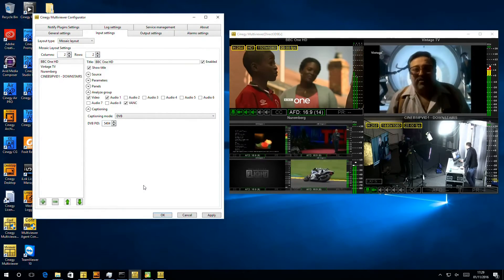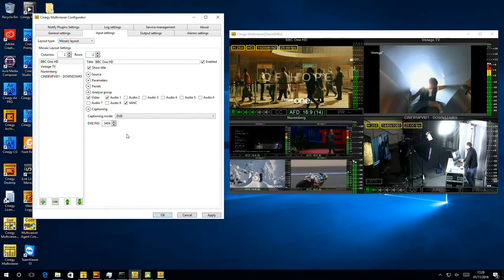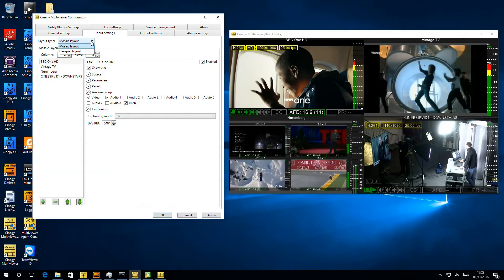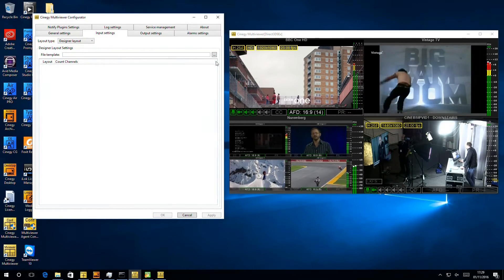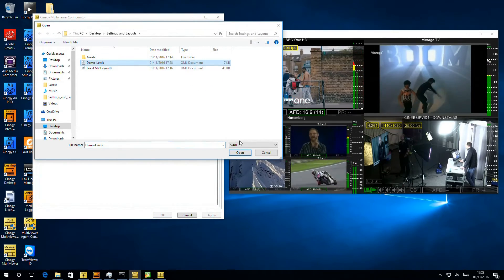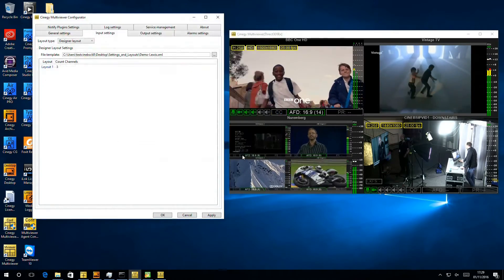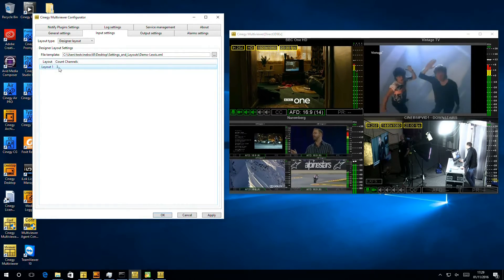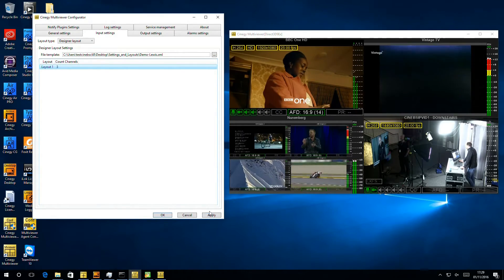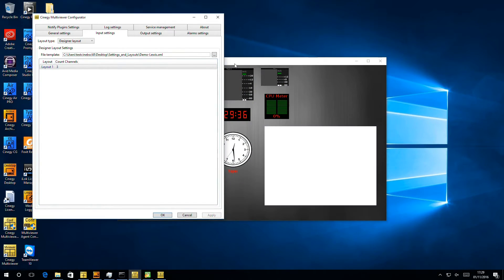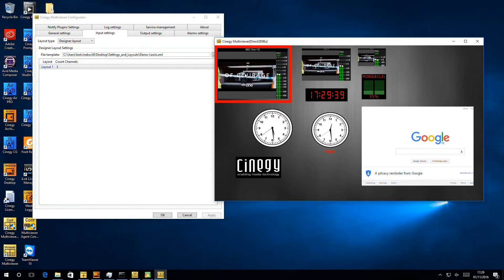So here we are on the mosaic, and we're ready to go and take a look at the designer instead. So we click onto Designer Layout, and then we navigate to the file we just saved, Demo Lewis. So we can see here we have one layout with three channels inside it. If we hit Apply, multi-viewer will reload and should bring itself up with all the things we set up.